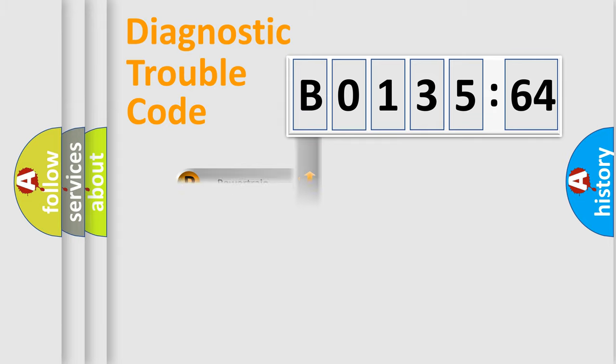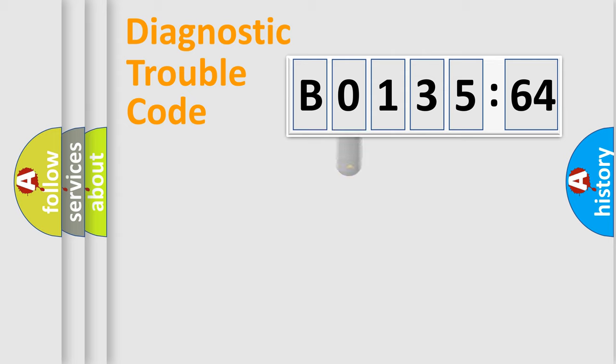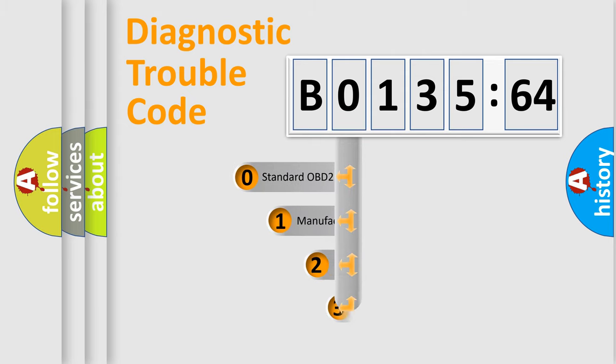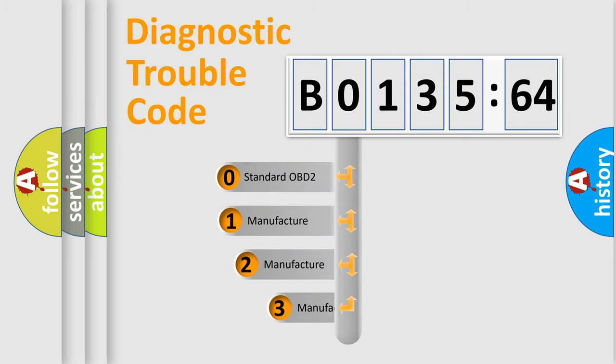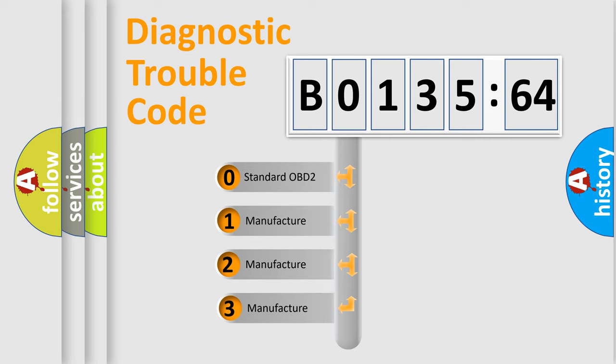Powertrain, Body, Chassis, Network. This distribution is defined in the first character code.